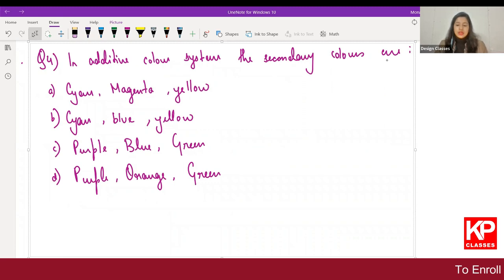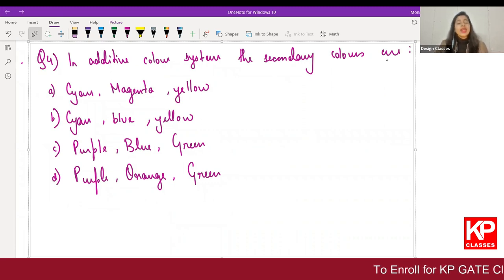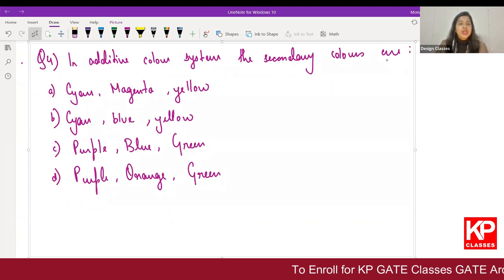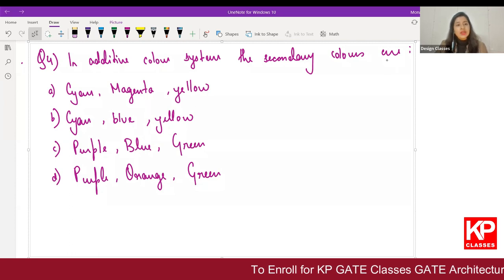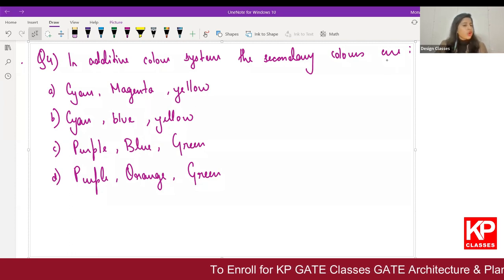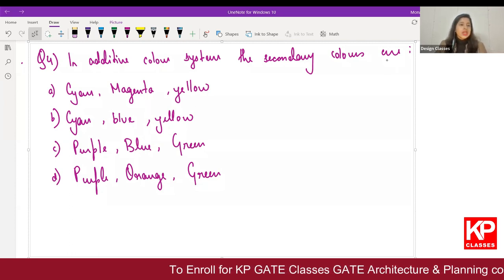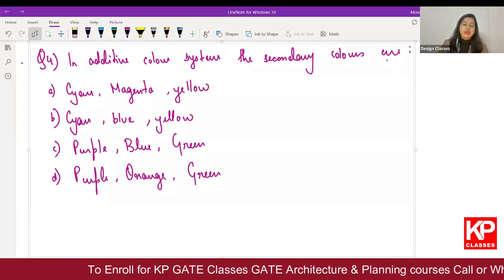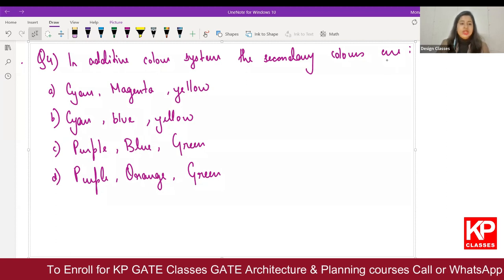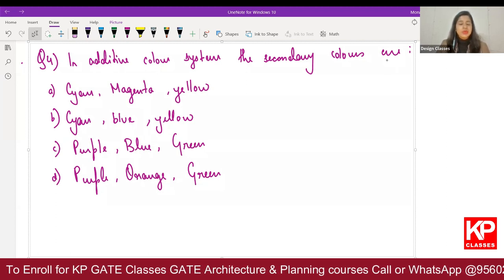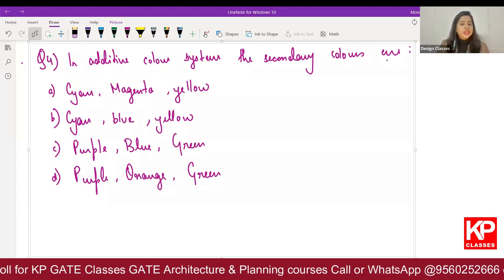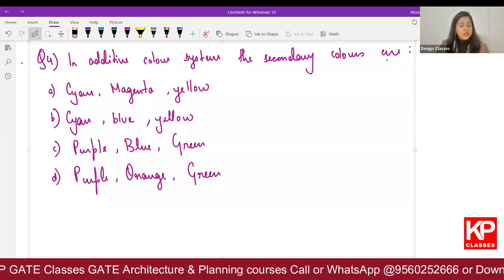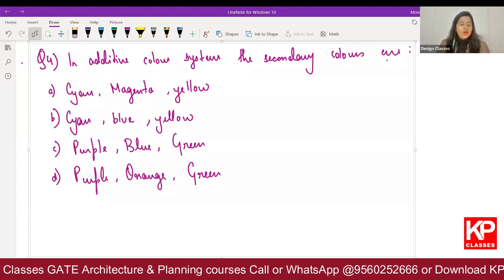The next question: in the additive color system, the secondary colors are — four options given: A is cyan, magenta, yellow; B is cyan, blue, yellow; C is purple, blue, green; D is purple, orange, green.